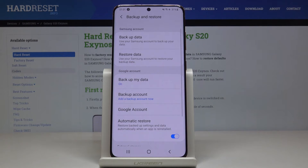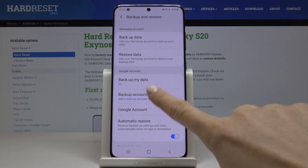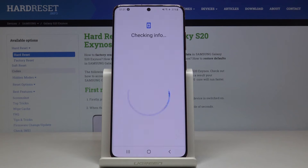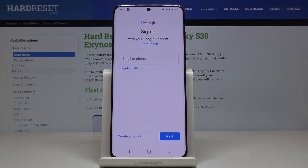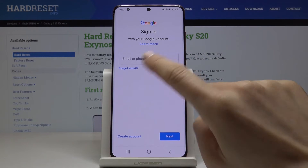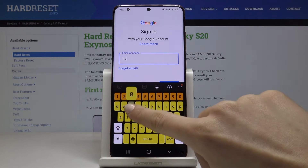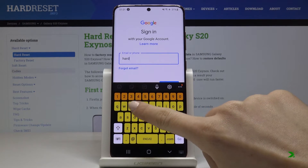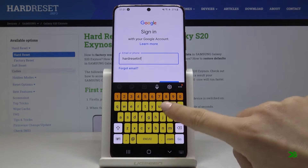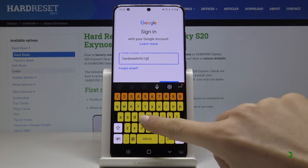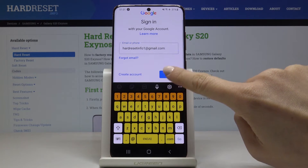Then it's time to enter your backup account. To log in with your Gmail, click on Backup account. Make sure that you are connected to Wi-Fi, as otherwise you will not be able to log in with your Google account. Now enter your email address or phone number, whichever is connected with your account. In my case it will be email address, then tap on Next.